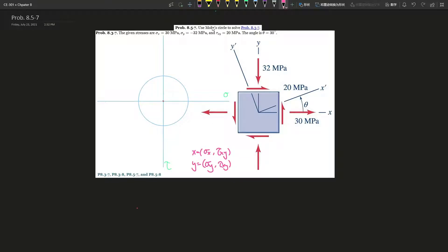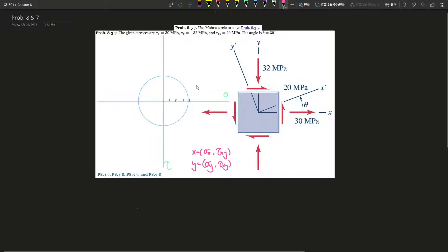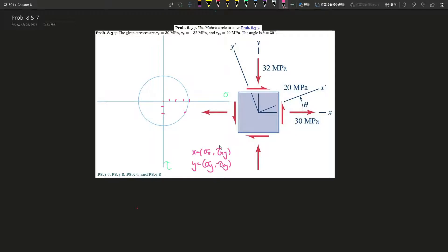So first of all, what is X? X is 30, so somewhere around here. Let's say each grid unit is 10 megapascals. So it's around here, and we go down — that's probably where X is, around 30. And then it goes negative 20 because the shear force is positive, so we have to go downwards for the Y components. The X components are placed here, so we call this point X. Then Y is negative 32.